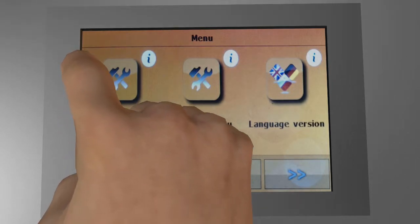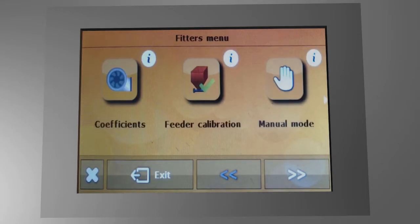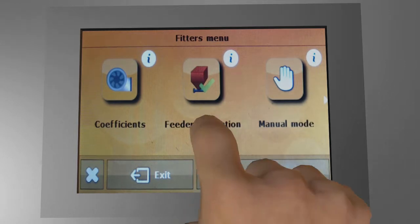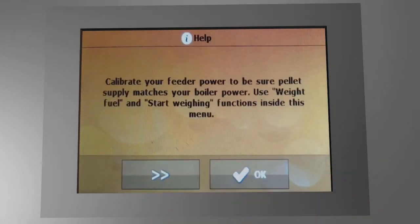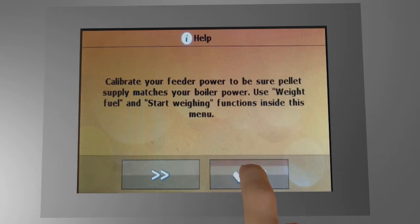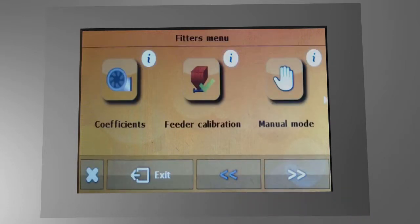This function is called feeder calibration and you can find it in the fitters menu. Feeder calibration is fully optional but it saves you time for manual flame adjustments when activated. We need to estimate how many pellets your pellet feeder is supplying in a specific time period, along with some additional information to calculate boiler power correctly. No worries, it's easy — let's do it step by step.